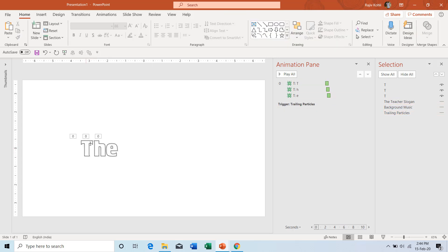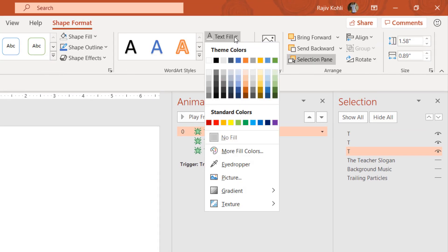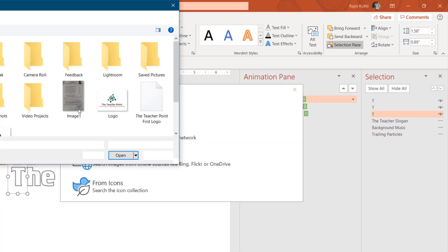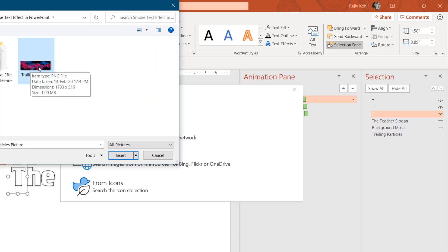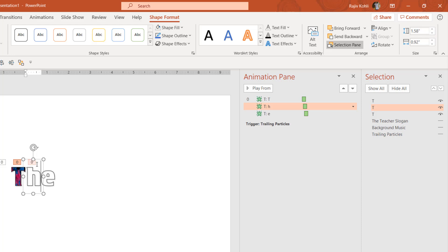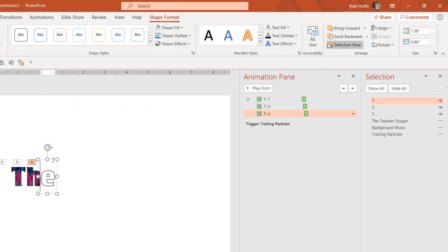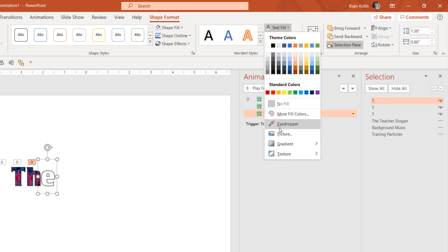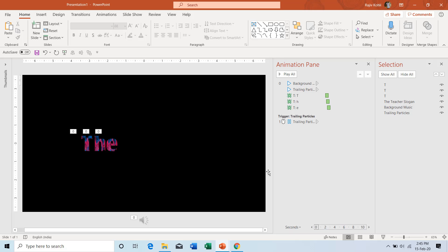To fill the particles inside the letters, select the letter object — for example, letter T — go to Shape Format, click Text Fill, and choose Picture. Select the picture included in the project files. You can take a screenshot from the video and save it as a JPG, or use the PNG file provided. Click Insert and the image will fill inside the letter. Repeat the same steps for each letter: select from the border, go to Text Fill, Picture from File, choose the file.